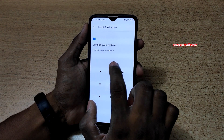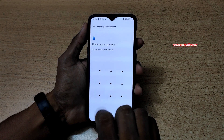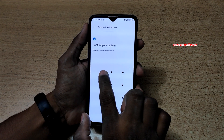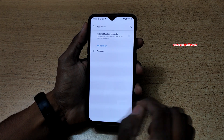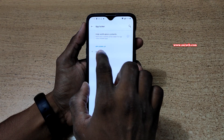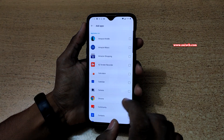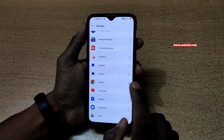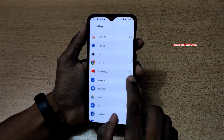Click on this option, and if you have set any pattern or lock, unlock it. When you do that, here you can see the App Locker option — click on Add Apps to lock them. For testing purposes, let's lock some apps.